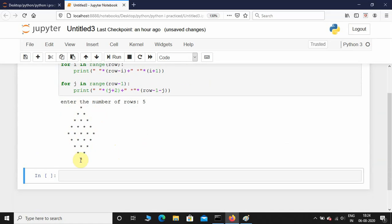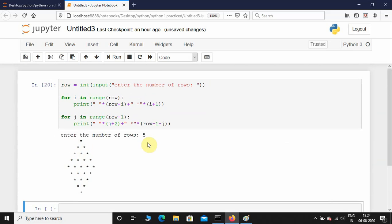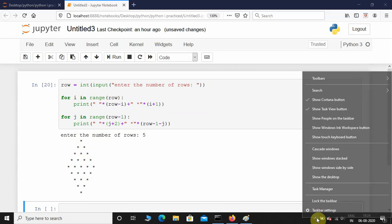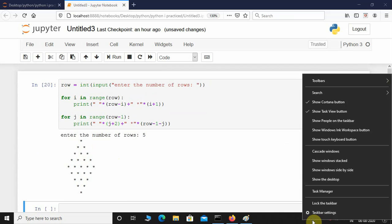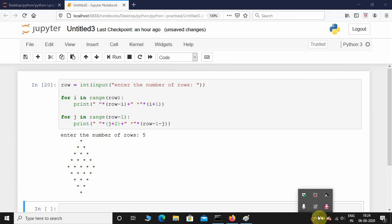That was a lot — practice this code and it'll feel easy later. I hope you learned something new. If you like this type of content, consider subscribing, and I'll see you guys in the next one. Until next time, take care.